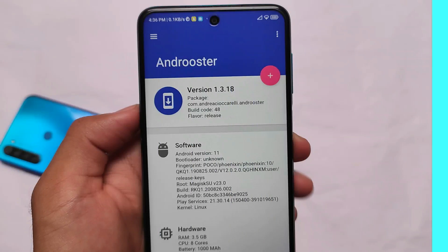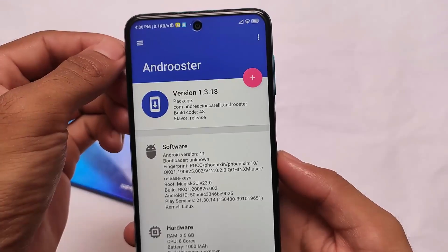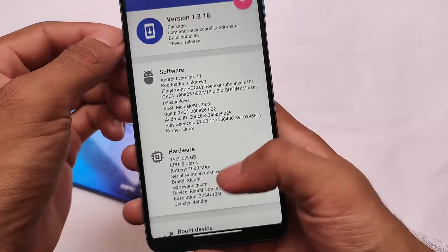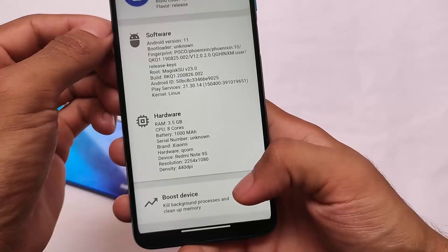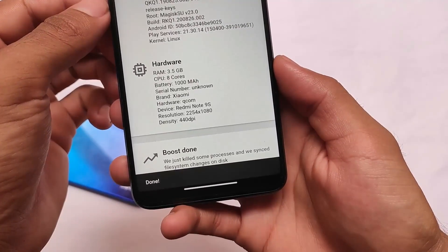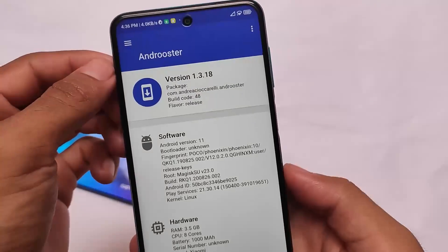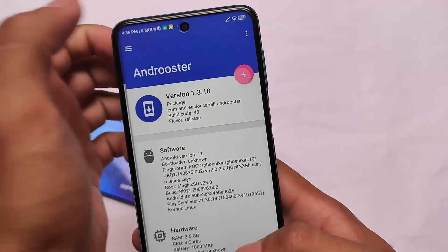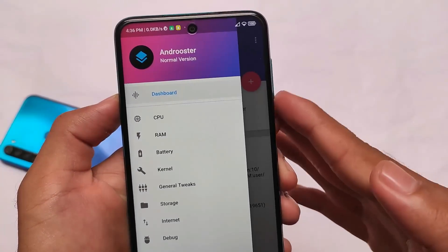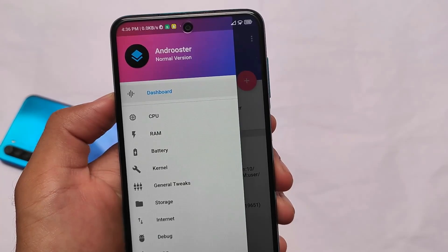The normal version is available through which you can do some tweaking of your Android device. The app is available on the Play Store, or you can download it from the link in the description. One of the best features I always use on my device is called boosting, which frees up some RAM to make multitasking easier and increase performance. CPU, RAM, battery — everything is there to customize.